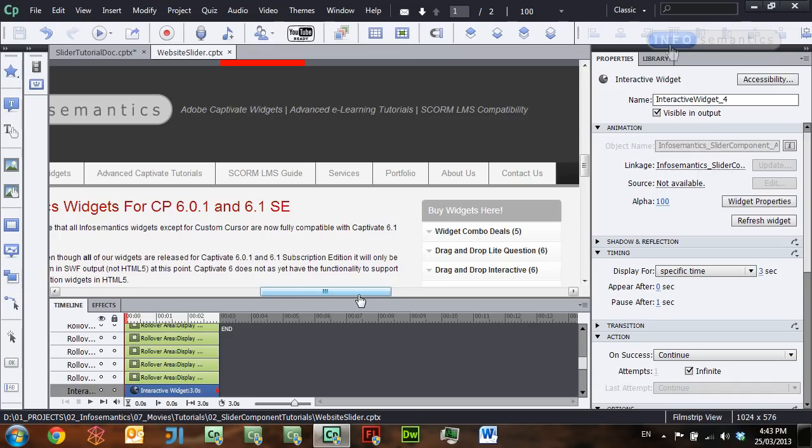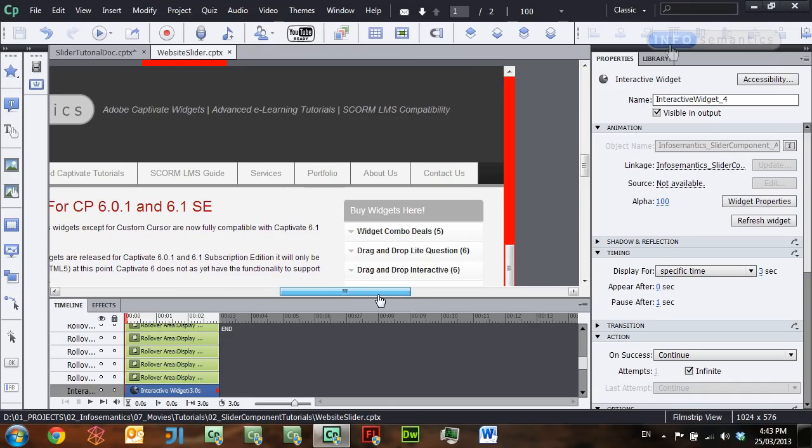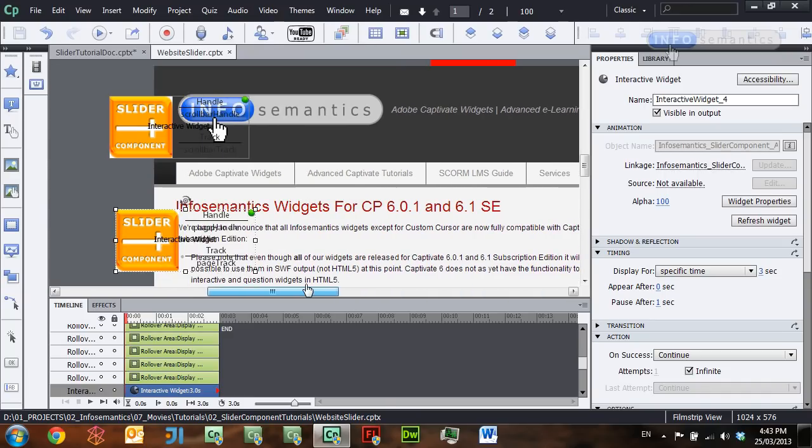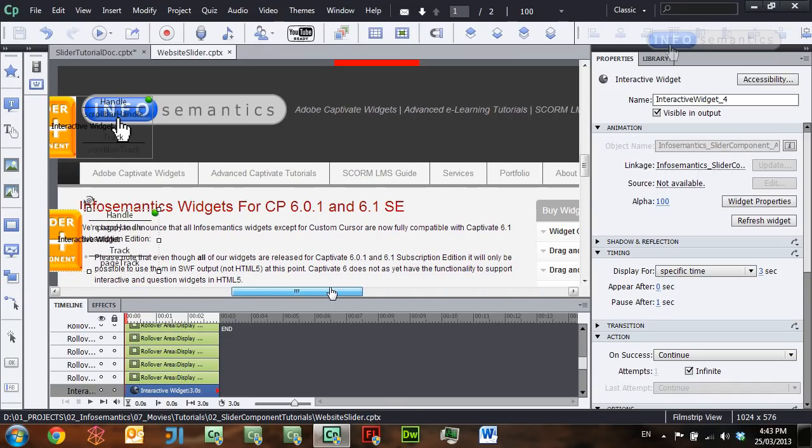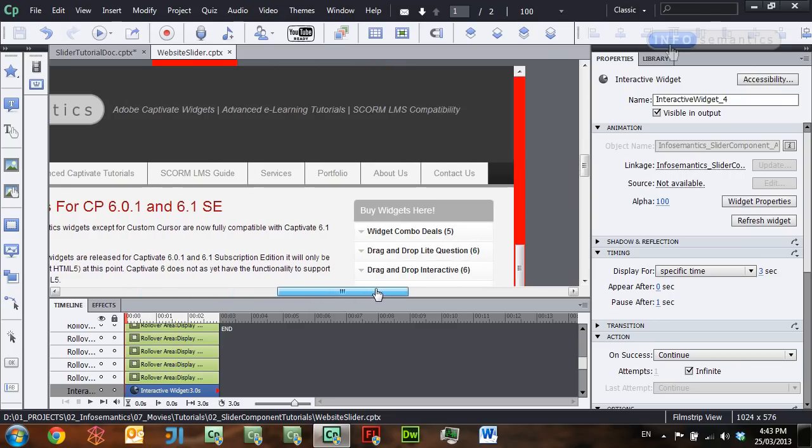You may recall in a previous lesson we set up an interaction where we had a screen capture of Outlook and we had a working scroll bar moving a list of emails up and down. Well, I've set up a similar interaction over here where I have my InfoSemantics website set up to do the same. Let's just have a look at that.